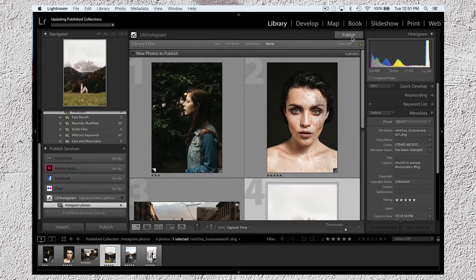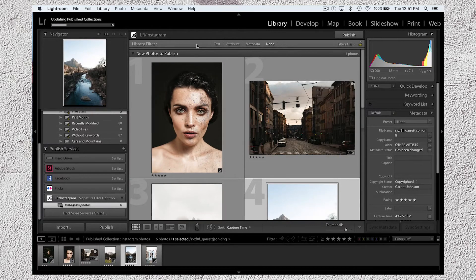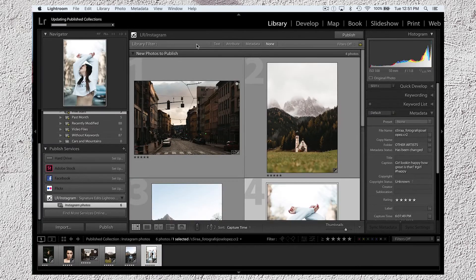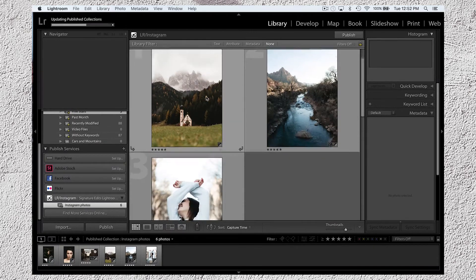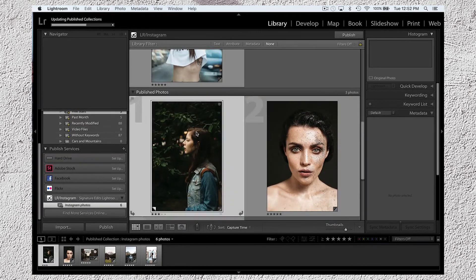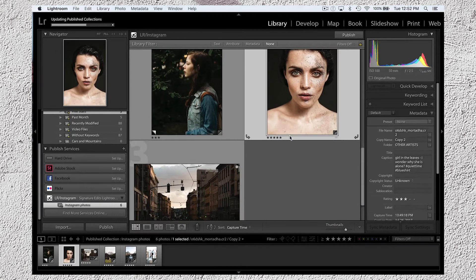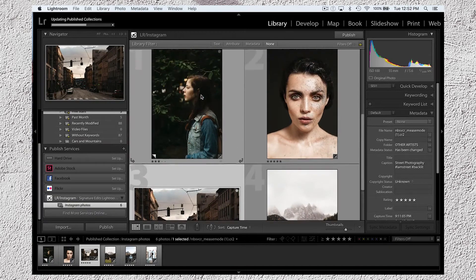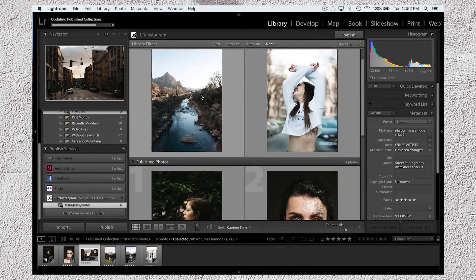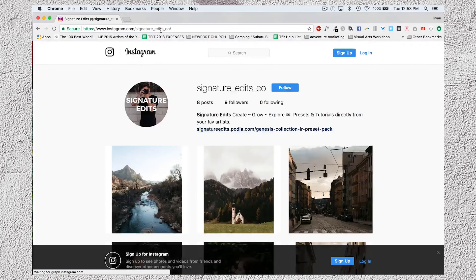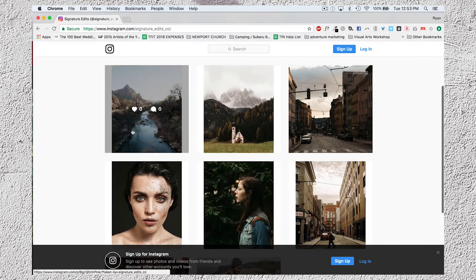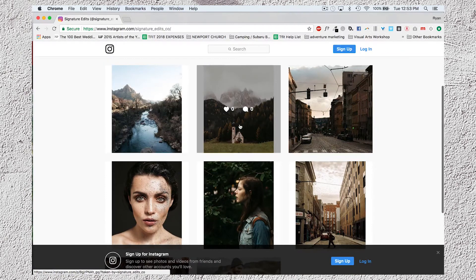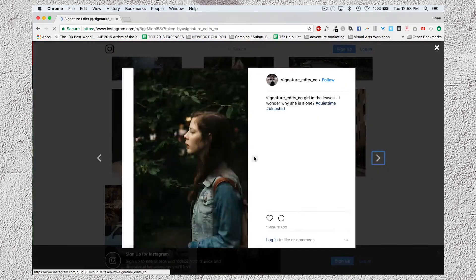Now that I've got all the captions done, I just hit Publish and you'll notice it says Updating Publish Collections in the top. And my photos are moving from New Photos to Publish down below into my Published Photos bin. And that'll just show me which ones are published, which ones are pending. So now let's hop over into Instagram, log in, and yes, our photos are live and golden without ever having to leave Lightroom. How awesome is that?